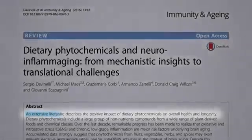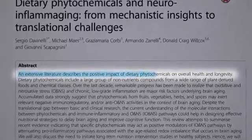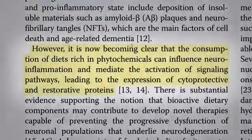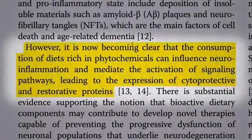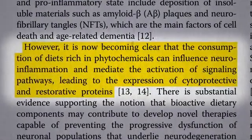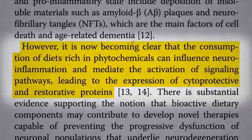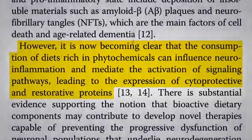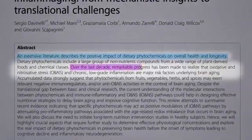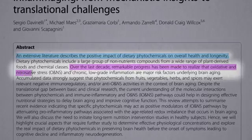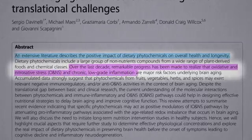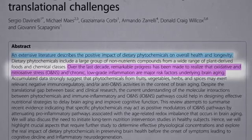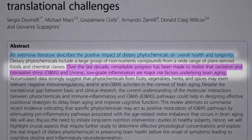There's an extensive scientific literature describing the positive impact of dietary plant compounds on overall health and longevity. However, it's only now becoming clear that the consumption of diets rich in plant foods can influence neuroinflammation — brain inflammation — leading to the expression of cytoprotective and restorative proteins. Just over the last decade, remarkable progress has been made in recognizing that oxidative stress and chronic low-grade inflammation are major risk factors underlying brain aging, so no wonder antioxidant and anti-inflammatory foods may help.